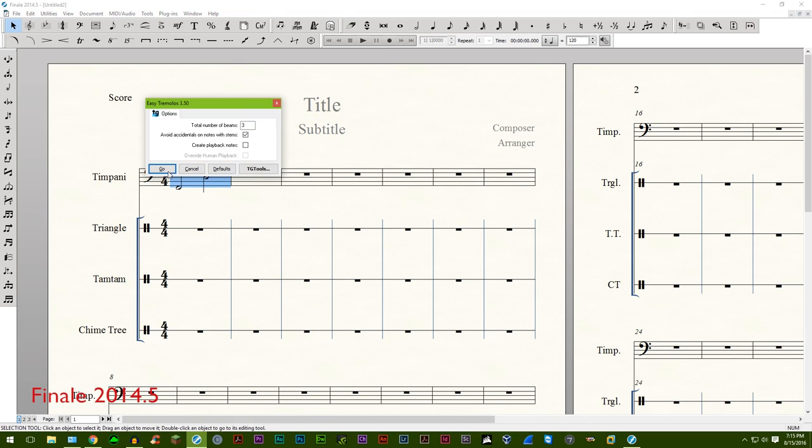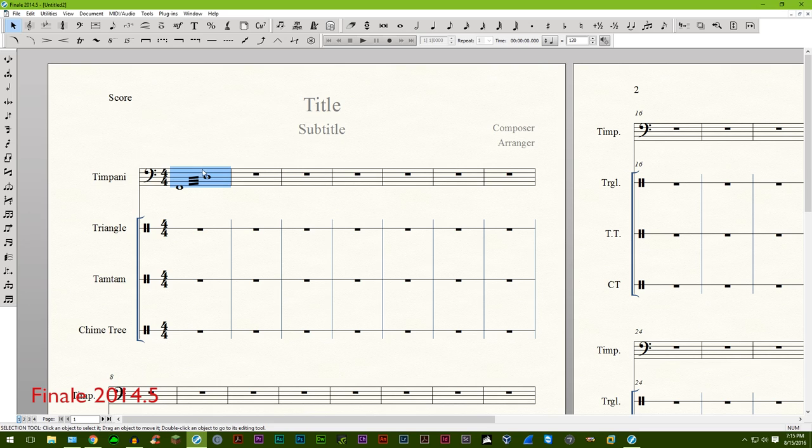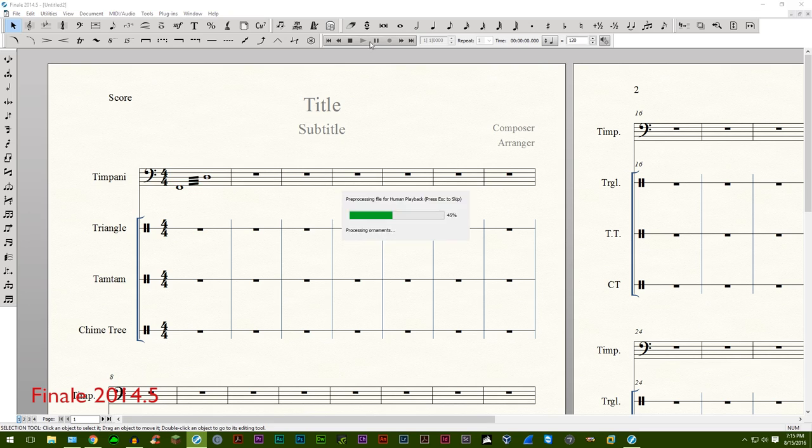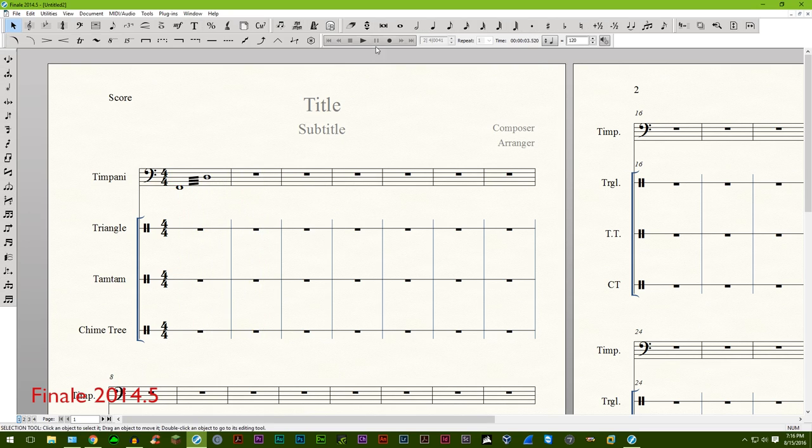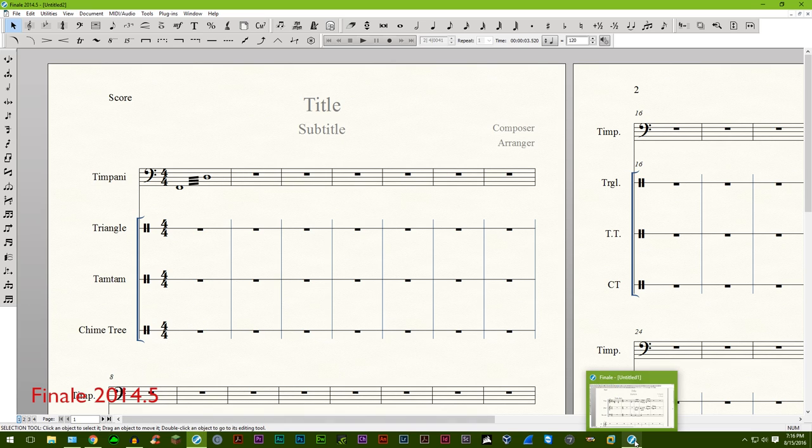Ties going into the last measure of a document containing a whole note no longer crashes Finale. And finally, timpani tremolo no longer causes crash during playback.